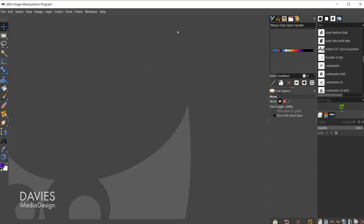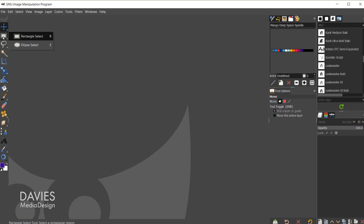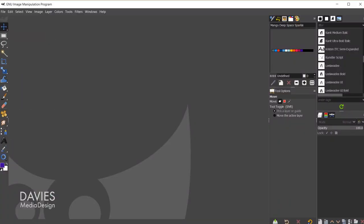Here is my current setup inside of GIMP 2.10.20. You can see over here on the left side this is the toolbox. Right now everything is grouped together, because in GIMP 2.10.18 or newer GIMP has decided to group all the tools together by default. So everything's grouped together and we have a single column.